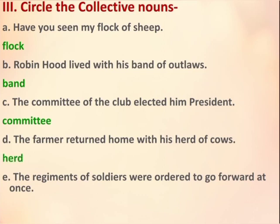E part: The regiments of soldiers were ordered to go forward at once. Regiments is the collective noun here. I hope this must be clear to you all.